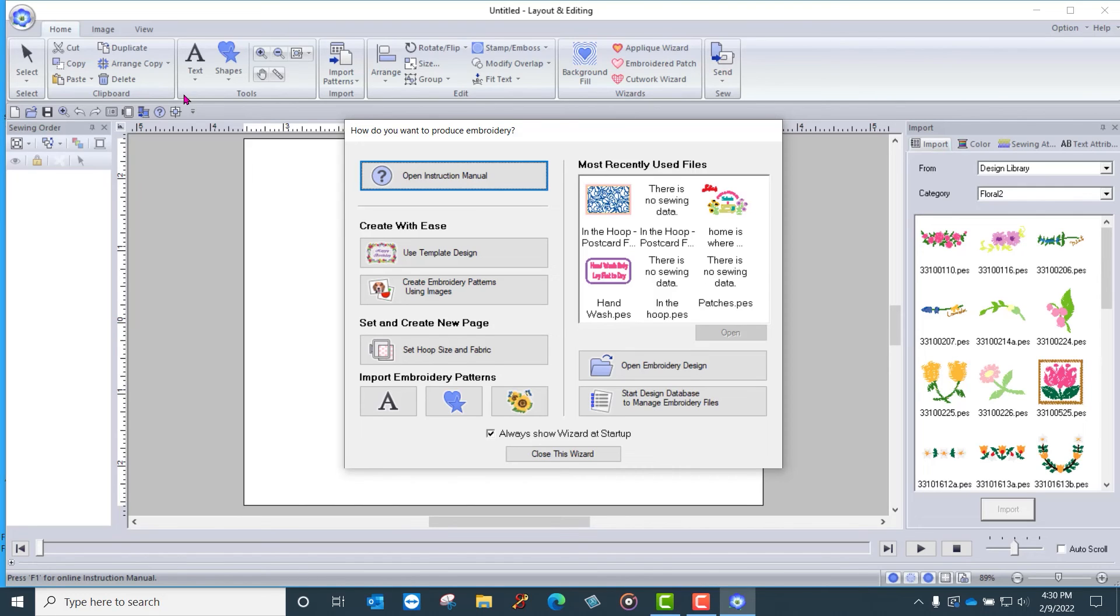And the name of the software that comes through is EMBEDIT, Embroidery Edit, also known as Layout and Editing.